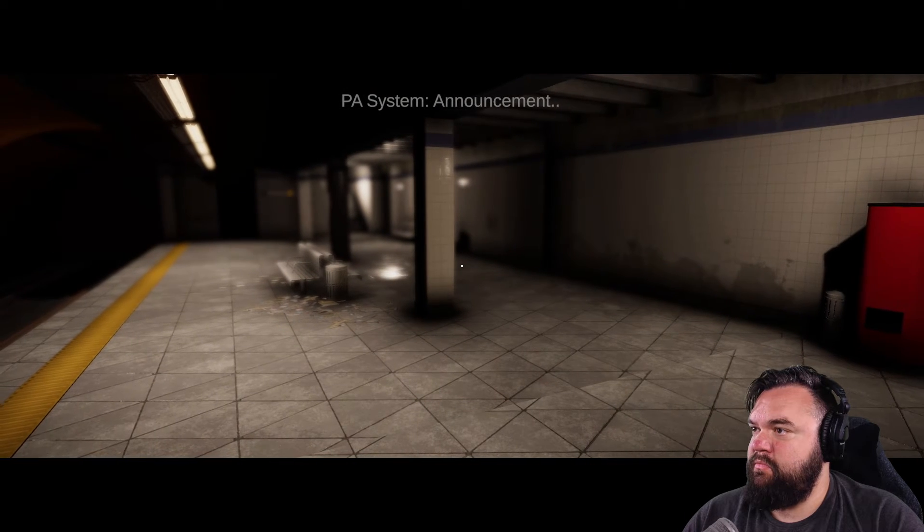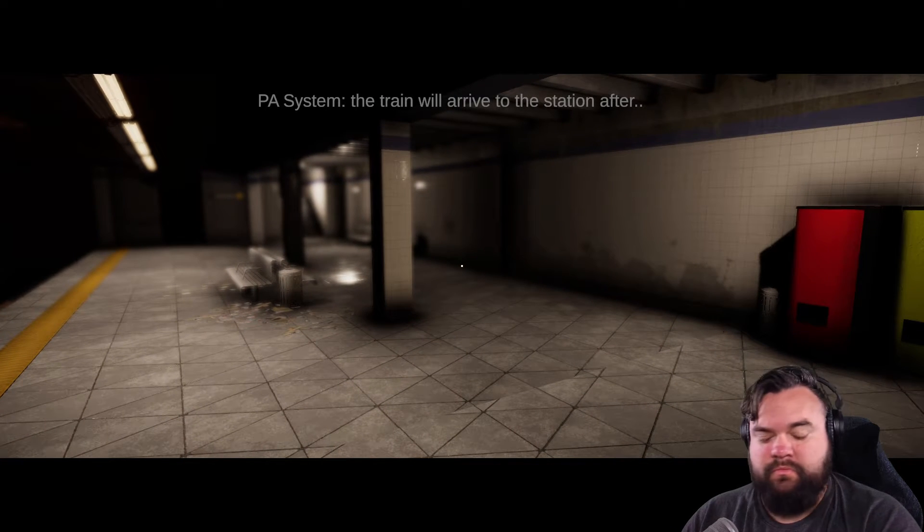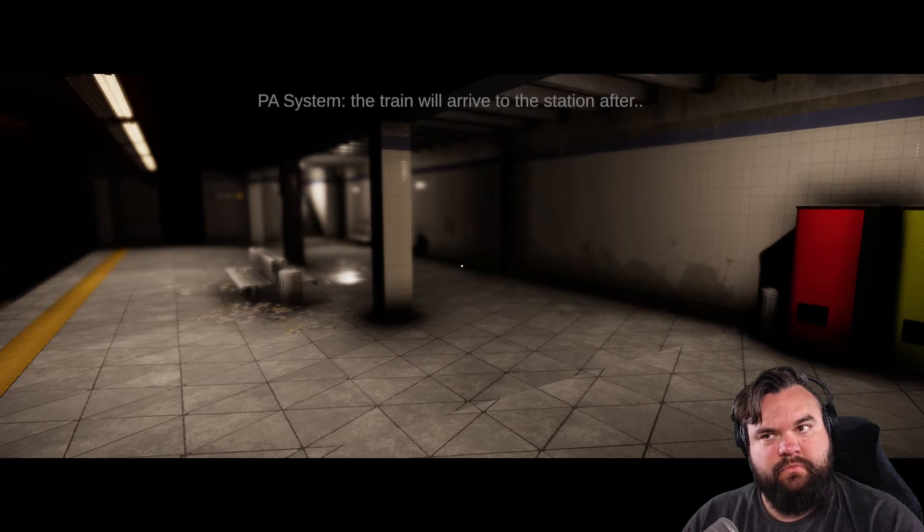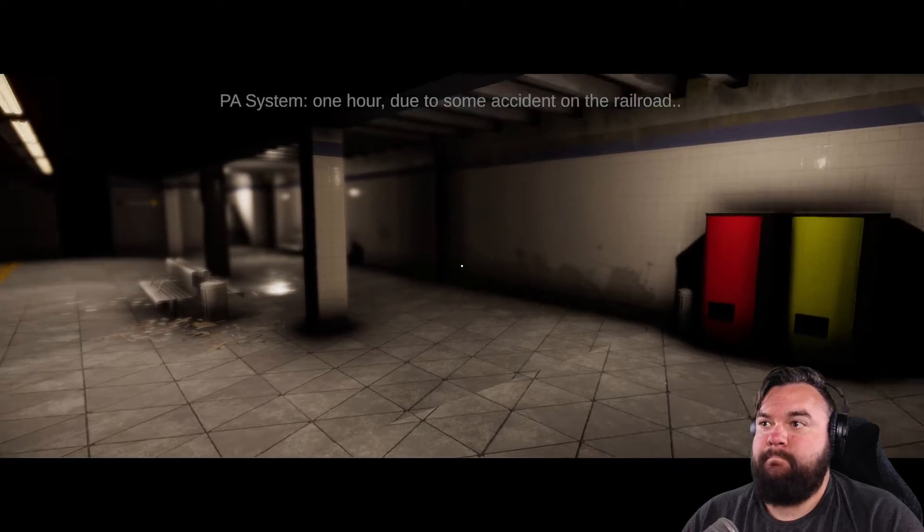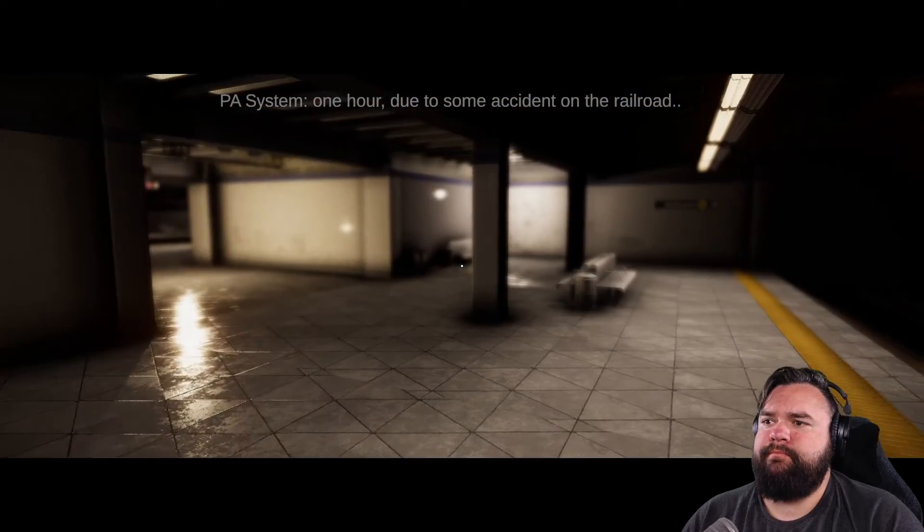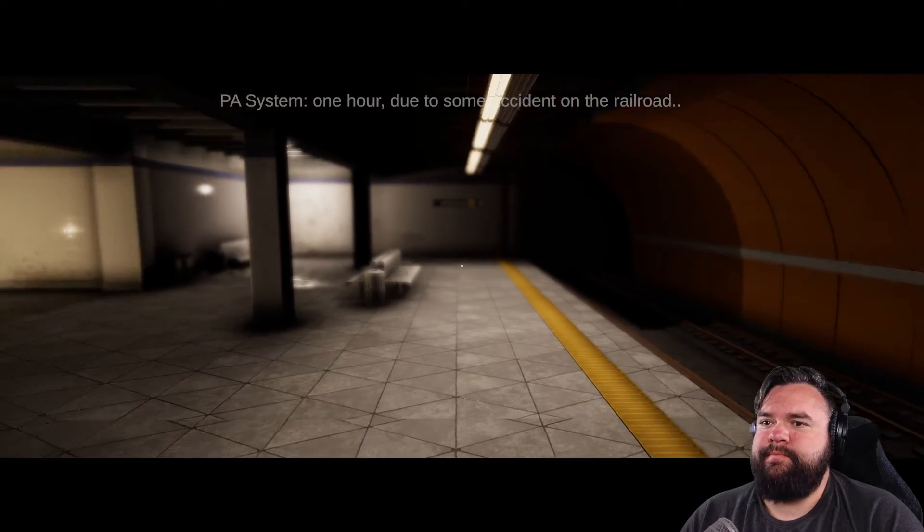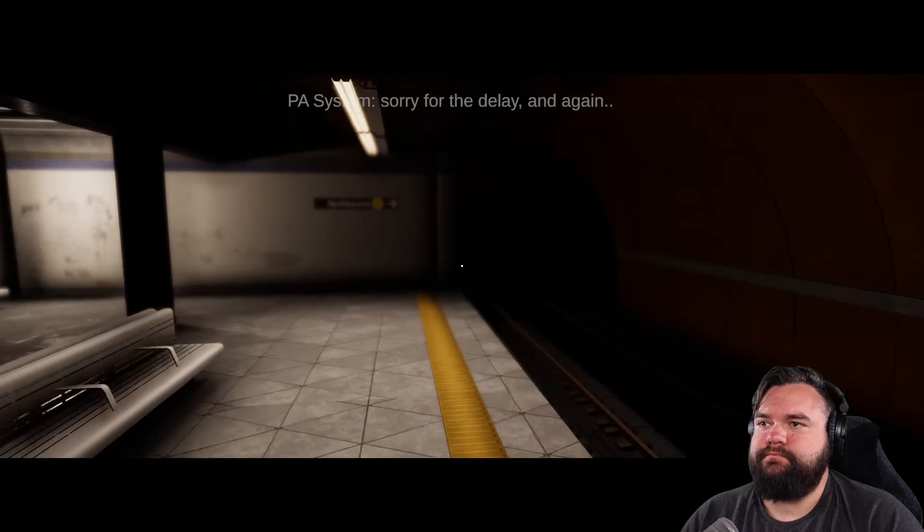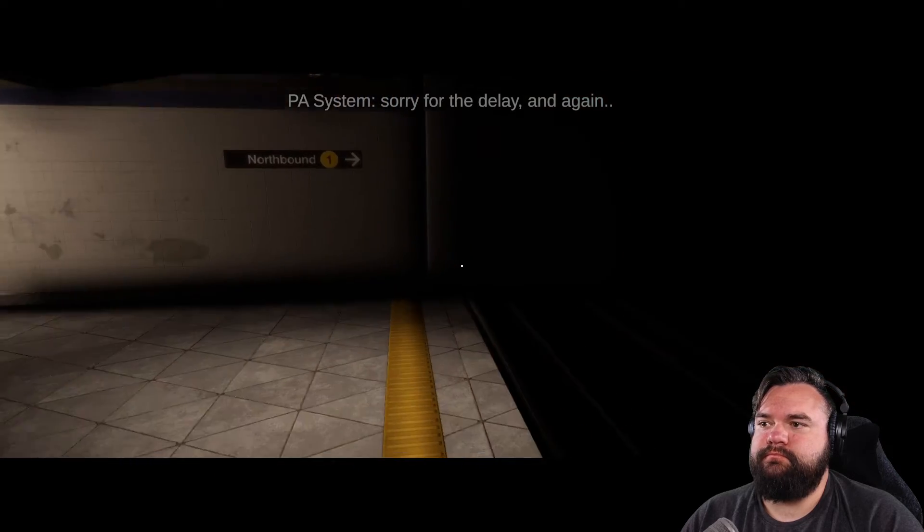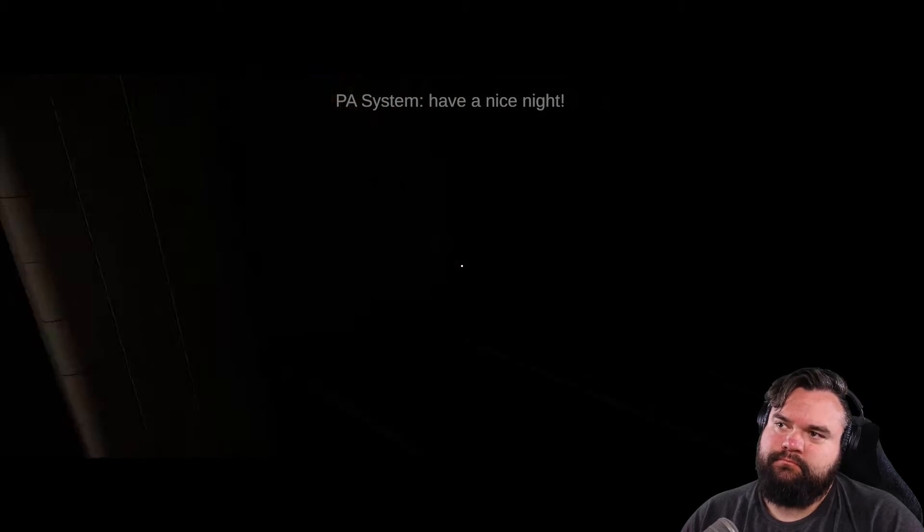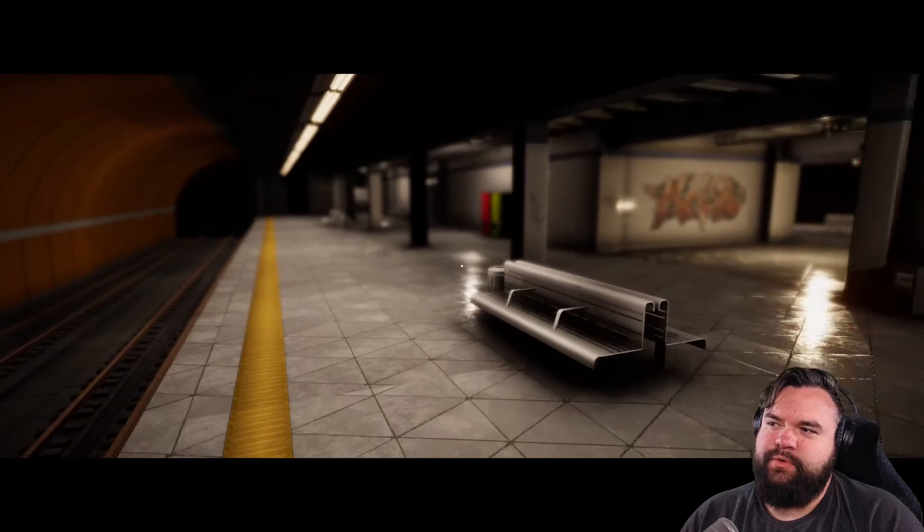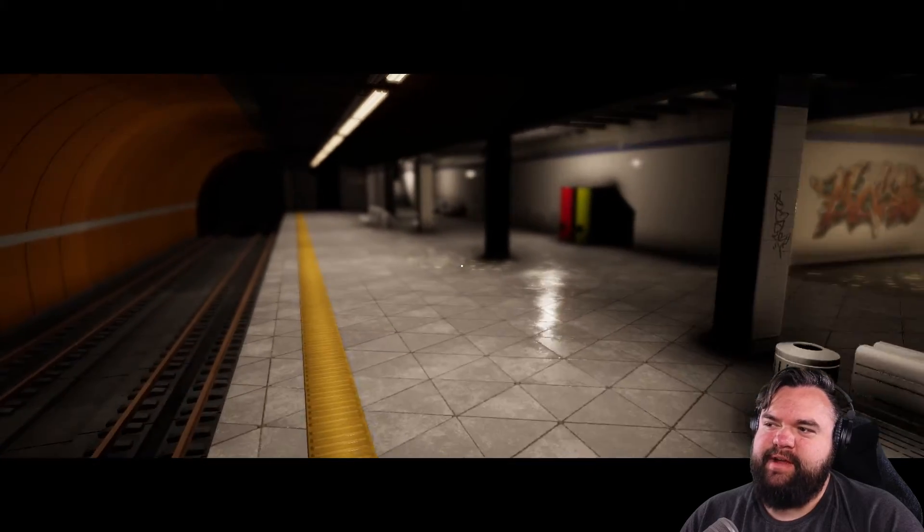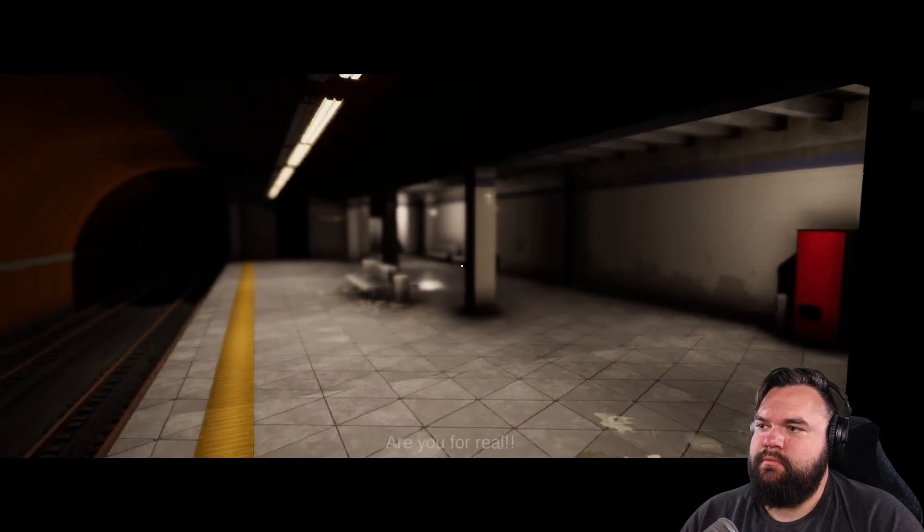Announcement. The train will arrive to the station after one hour due to some accident on the railroad, sorry for the delay and again have a nice night. I'm not gonna have a nice night now am I, are you for real?